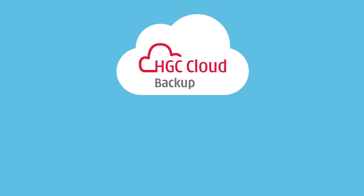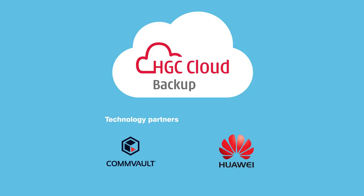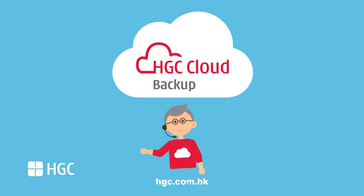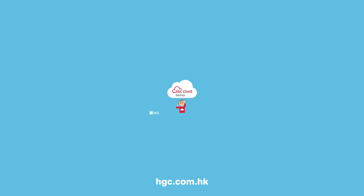You can trust HGC Cloud Backup to harness the latest technologies from industry leaders. Contact us now.